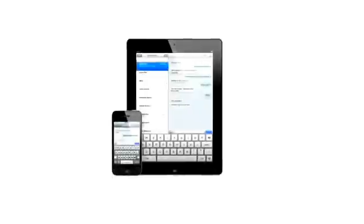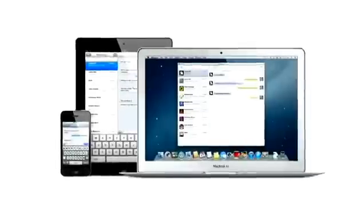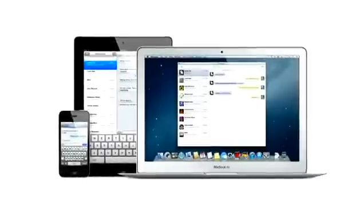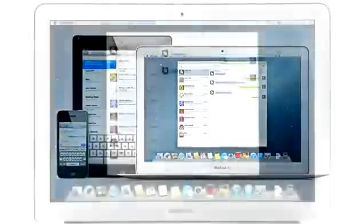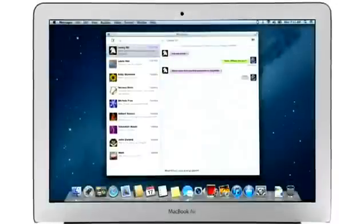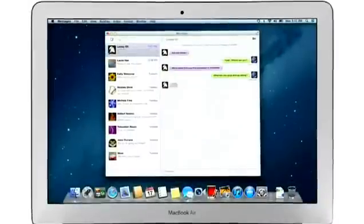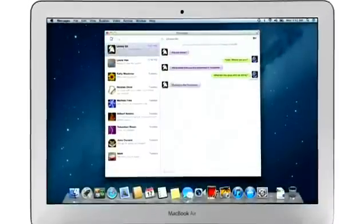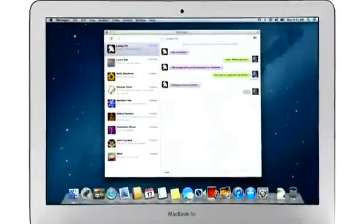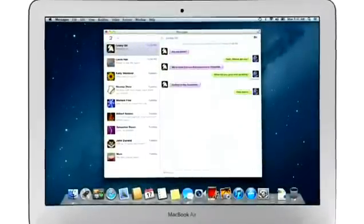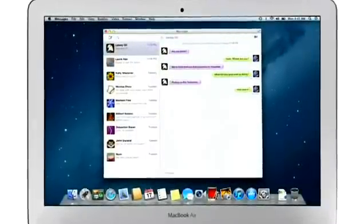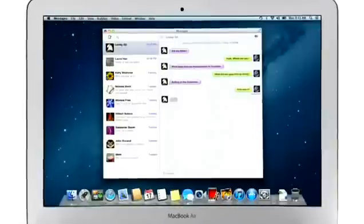iMessage has been a huge hit on iPhone and iPad, and Mountain Lion brings it to the Mac with Messages. It lets you send free, unlimited messages from your Mac to anyone on an iPhone, iPad, iPod Touch, or on another Mac.